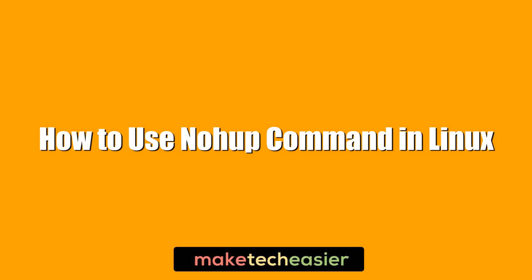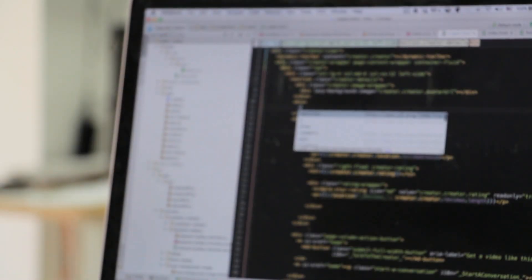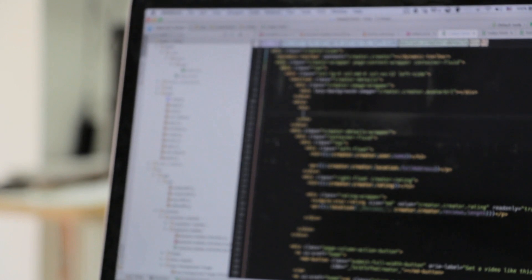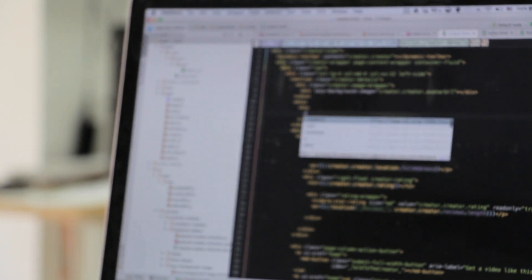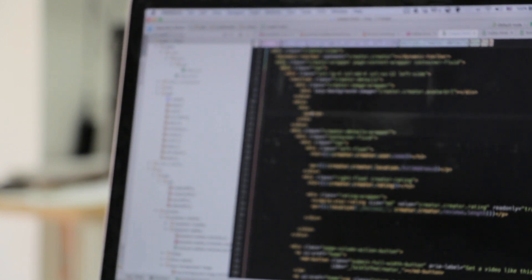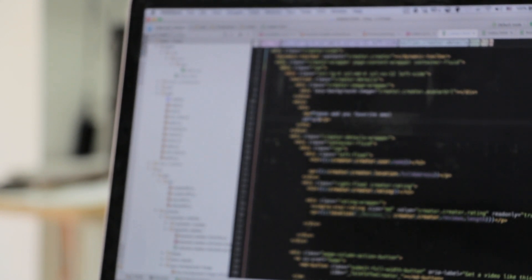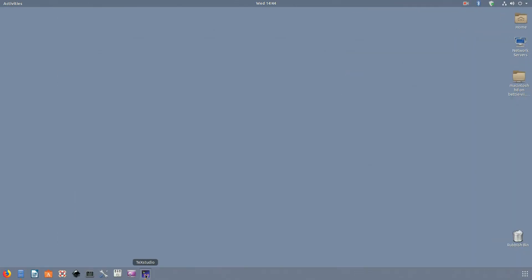Hi, this is Phil from Make Tech Easier, and this is how to use the nohup command in Linux. There are lots of commands available on Linux systems. Some you'll use multiple times a day, and others are generally reserved for special use cases. Nohup is one such command. You won't be using it every day, but you'll be grateful it's around when you need it.